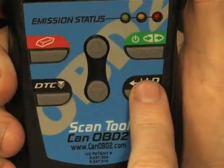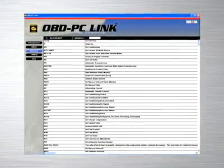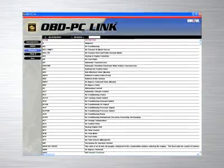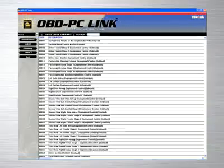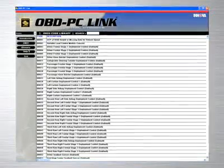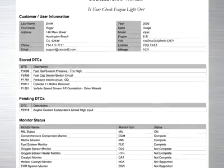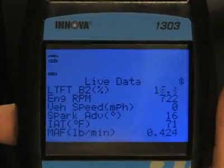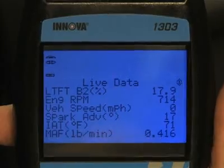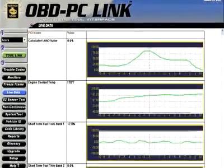If you work in a repair shop, Innova provides the ideal software solution by giving you a feature-rich program that allows you to keep track of repairs that you have performed on customer vehicles, and allows you to print out these reports to give to your customers. Additionally, if you would like to see all of the live data that you have taken from your vehicle graphed on your PC, you can with the live data software provided.